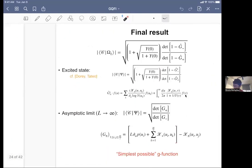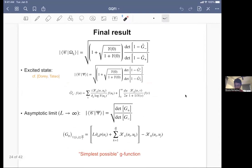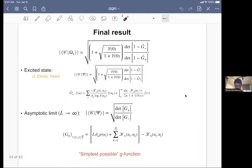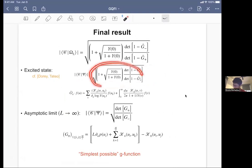Another audience question: can you write a general form for the cross-cap state? The speaker responds: indirectly yes, because by doing this computation we know all the overlaps between the cross-cap state and energy eigenstates. This gives the coefficient of each energy eigenstate. Taking these coefficients, multiplying by the energy eigenstate, and summing over energy eigenstates gives a non-productive expression for the cross-cap state.